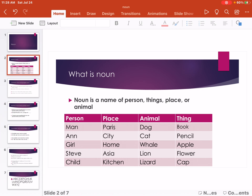What is a noun? A noun is the name of a person, thing, place, or animal.